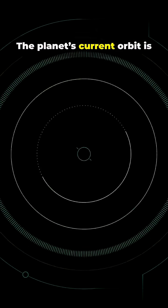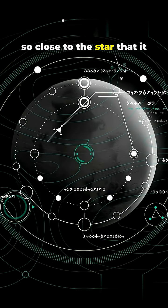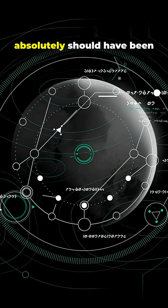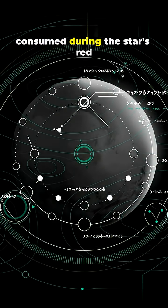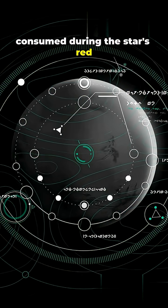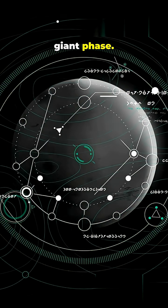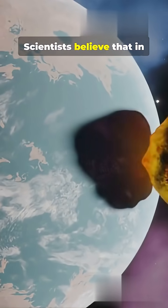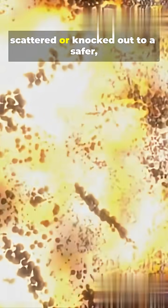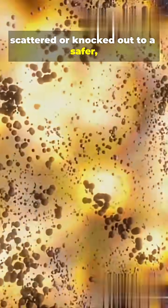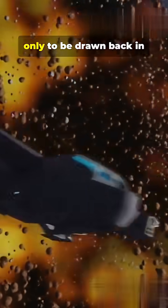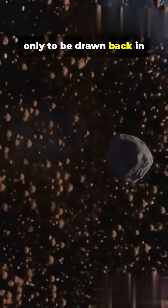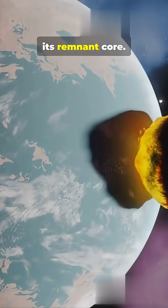The planet's current orbit is so close to the star that it absolutely should have been consumed during the star's red giant phase. Scientists believe that in order for it to survive, the planet must have been scattered or knocked out to a safer, wider orbit, only to be drawn back in after the star shrunk down to its remnant core.